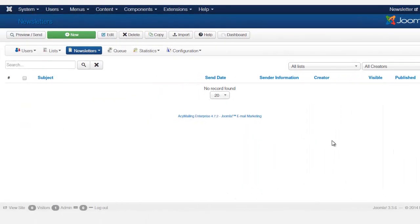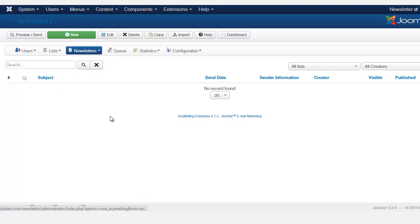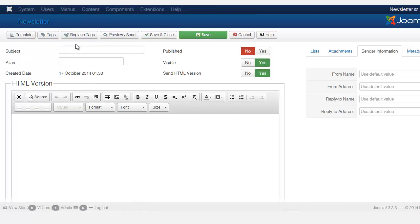In this lesson we're going to create our first newsletter. Once you're here, click on Newsletter and then click on New. Before you start typing anything in, I just want you to notice a few buttons at the very top.